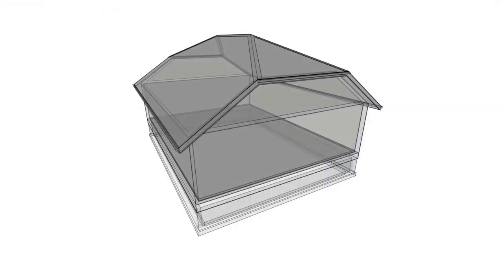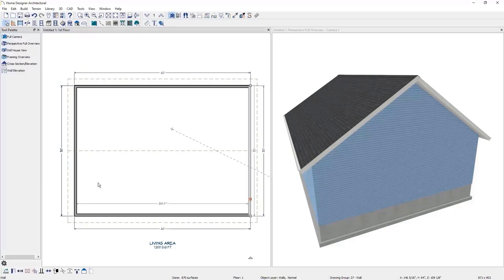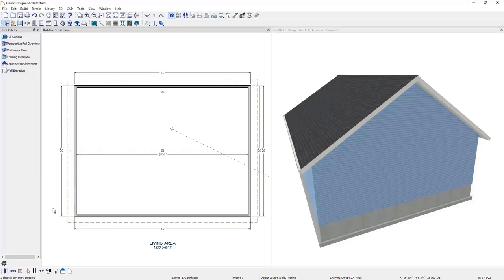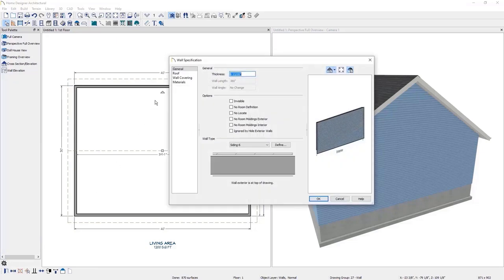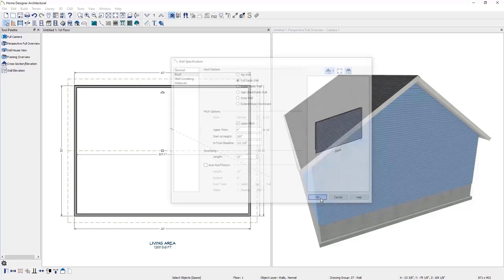The next roof style is a half hip roof, starting with the 30 by 40 structure with two parallel walls marked as full gable. I will multi-select these two end walls, open their specifications, and adjust the upper pitch. I'll click Upper Pitch, change it to 4, and then change the starting height to 185 inches and click OK. You can see how those adjustments have been made in 3D.